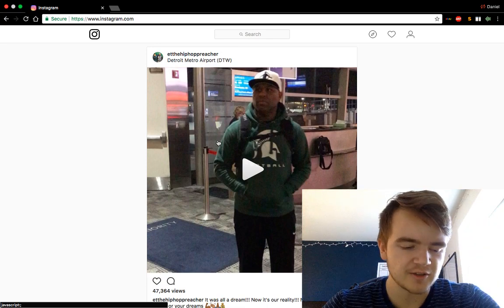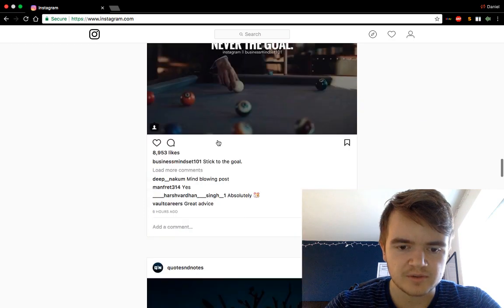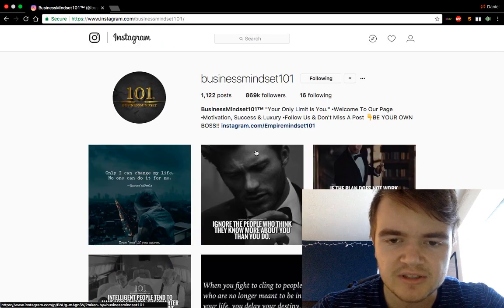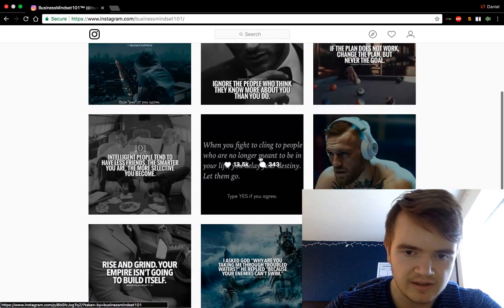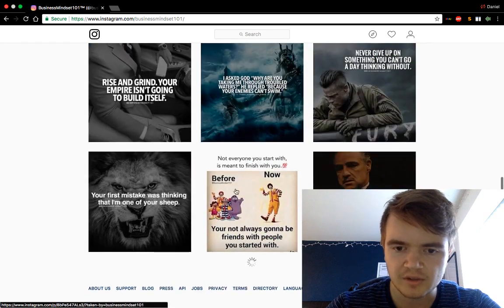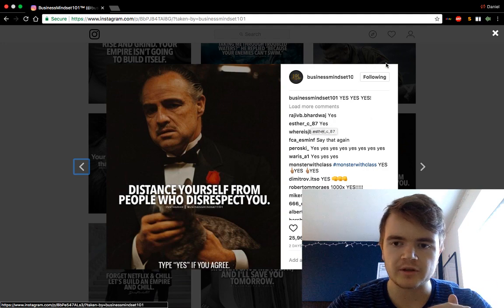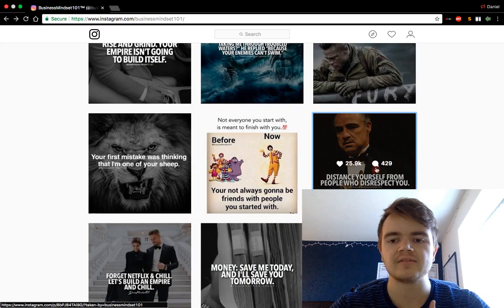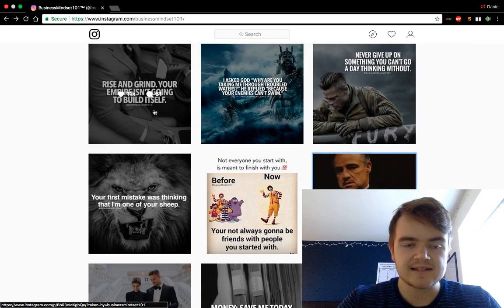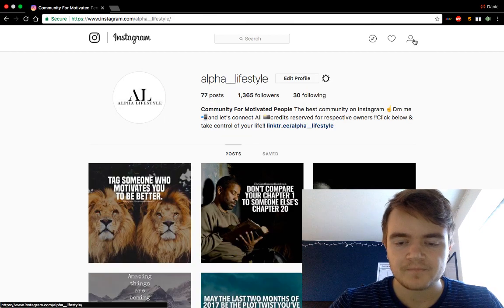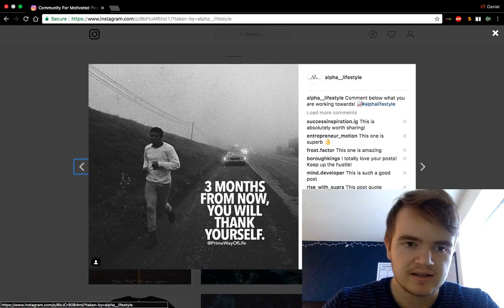The easiest way to find posts you can use: go to your home page and follow every big, reputable page in your niche. Scroll through their content and find something to repost. For example, Business Mindset 101 has 900k followers. Looking through their posts — 8,000, 5,000, 9,000, 13,000 — and then 26,000 likes on one post, way above average. Take that, repost it. This was a repost from Prime Way of Life, and it got 1,600 likes. It's that simple.